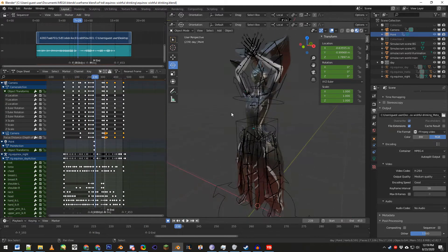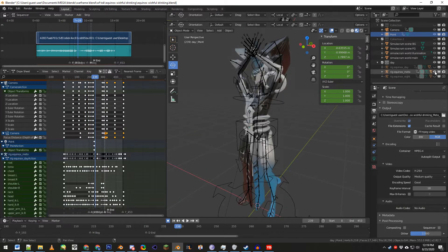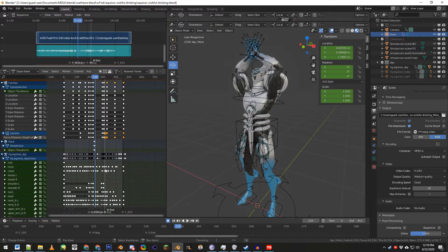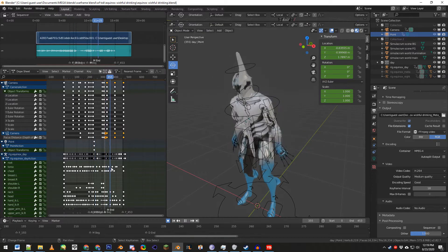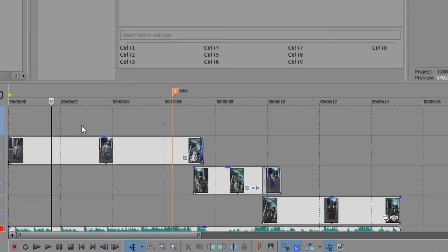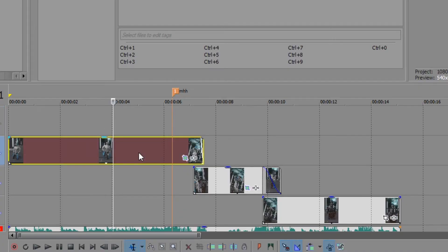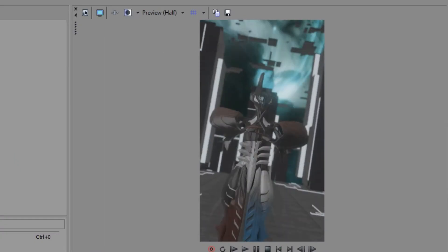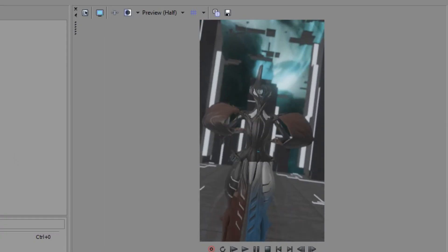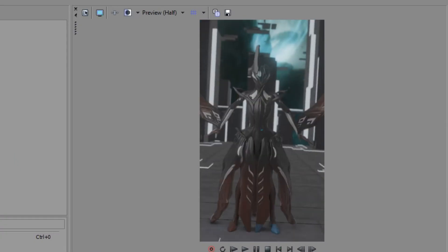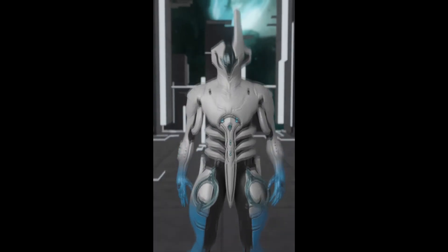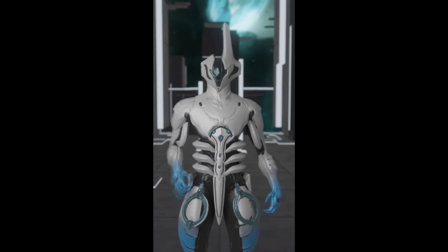The transition does not happen in Blender. I render each model at different points in time, resulting in three videos. I take the videos to Sony Vegas and match them up. The transition is a mix of rapid fade-out and masking. I render the final product and done.